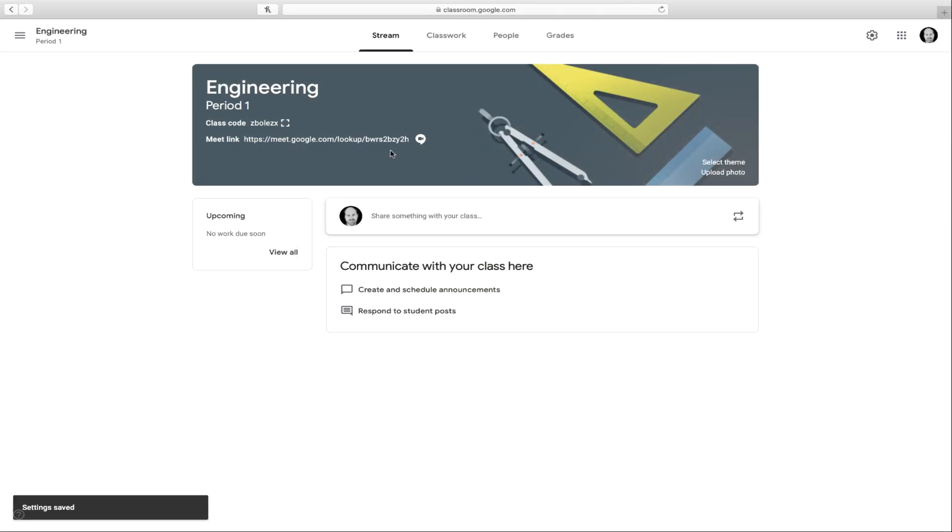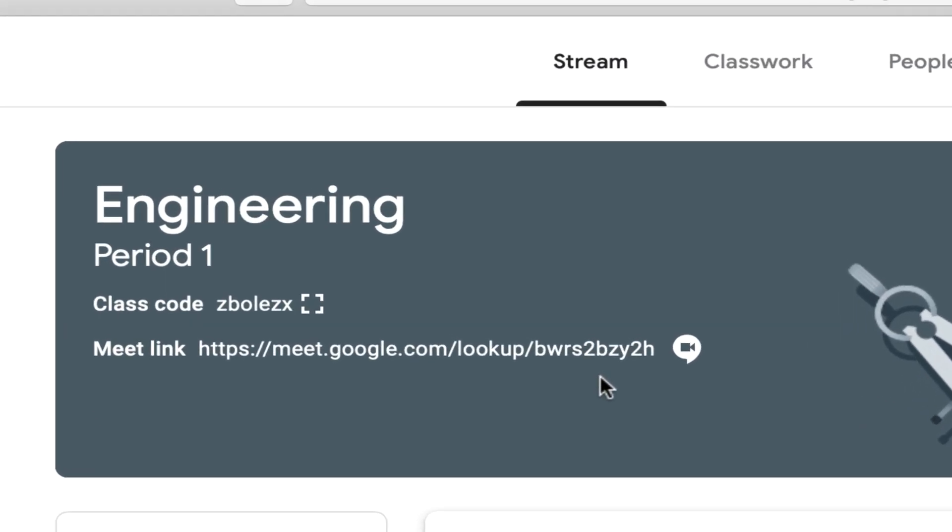You'll now notice that in the banner, I have a Google Meet link. The nice thing about this link is that it can be used not only with these students, but with my other engineering classes as well, or with any other students, simply by sharing that link.